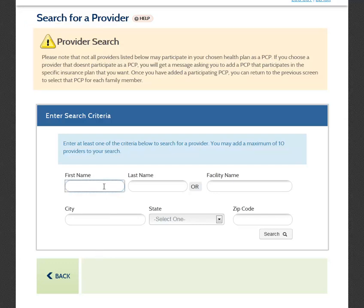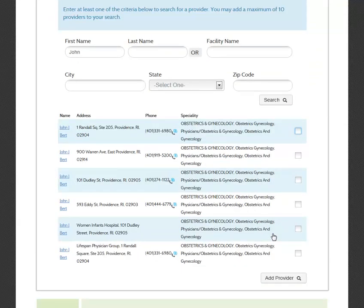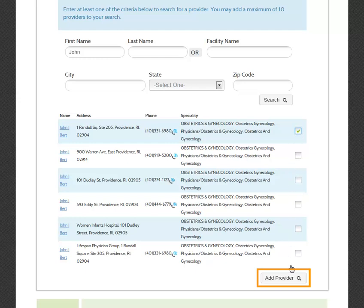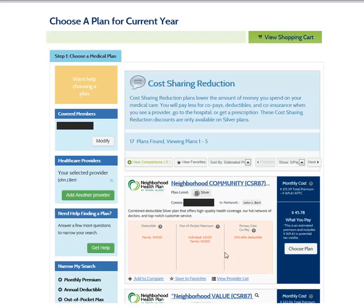To add a provider to your account, enter the search criteria and then click the Search button. When the search results appear, select the box next to the provider you would like to add, then select the Add Provider button. Back on the Choose a Plan screen, the provider you added will now appear under the Health Care Providers section. If the provider you added is a PCP in a specific plan option, the name of the provider will be listed in the In Network section of that plan.